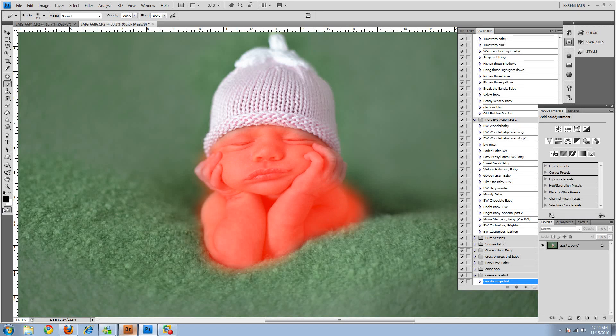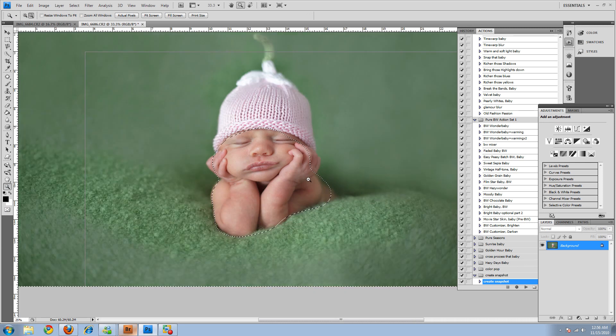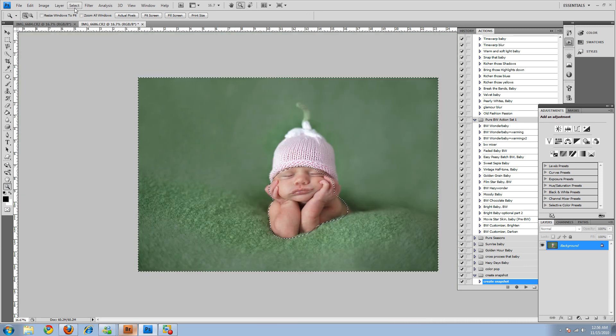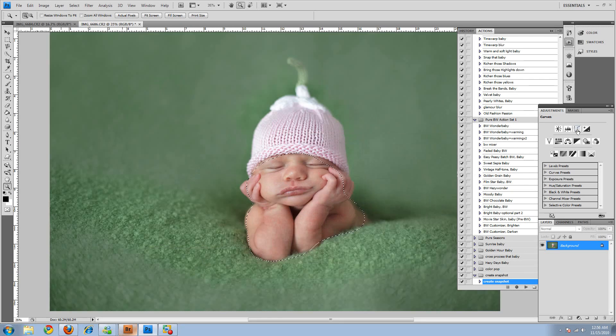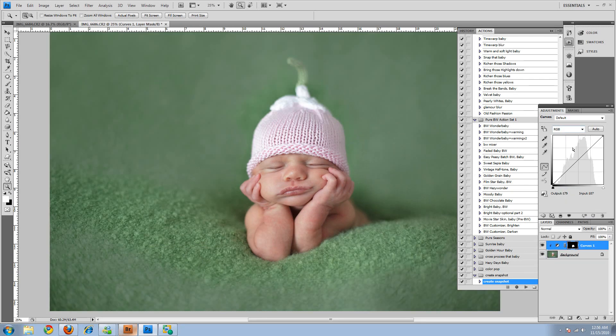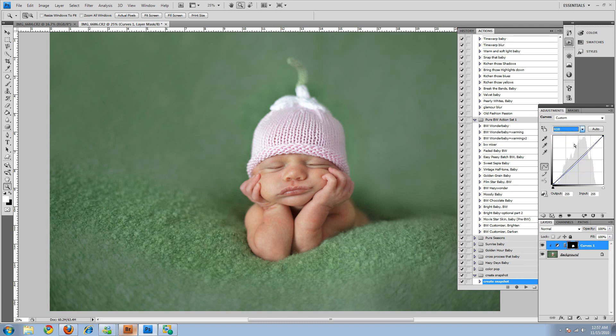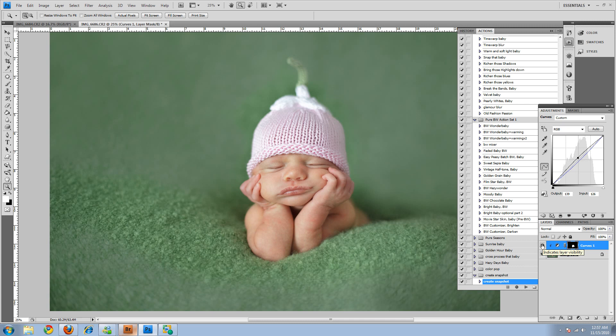And then I'll select it again and it'll put the little marching ants. But the problem is that it put them around here, so I need to come up and inverse it. And then you can come into curves. Let's go to the blue channel. We want to add a little bit of yellow, so we'll pull it down a little bit. And come to the RGB channel and raise the curves a little bit. So that's before and that's after.